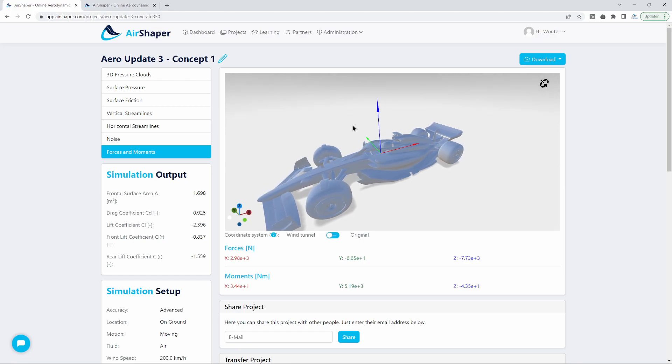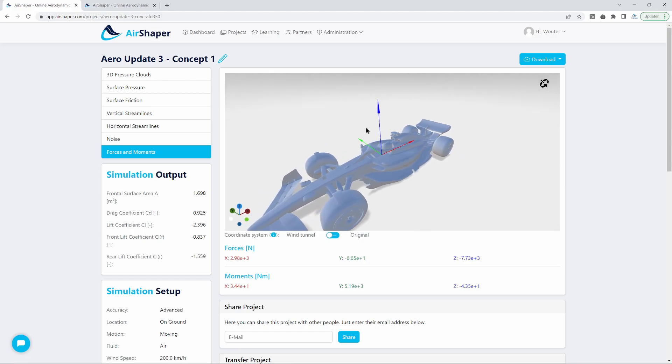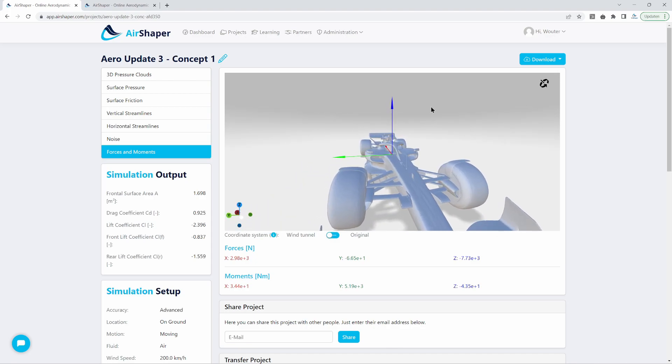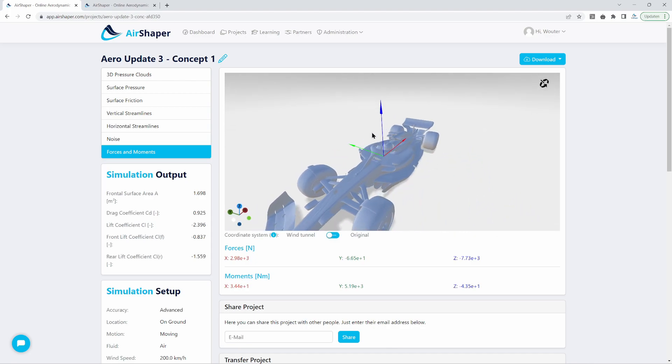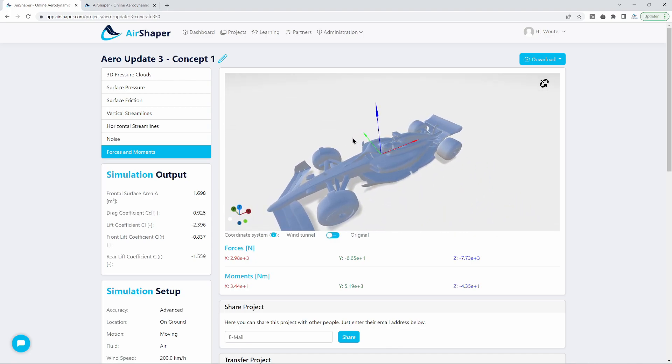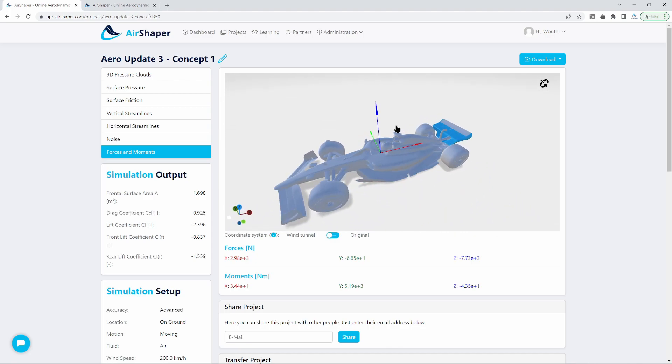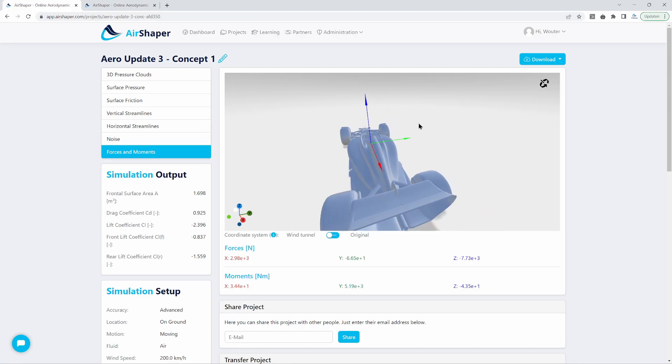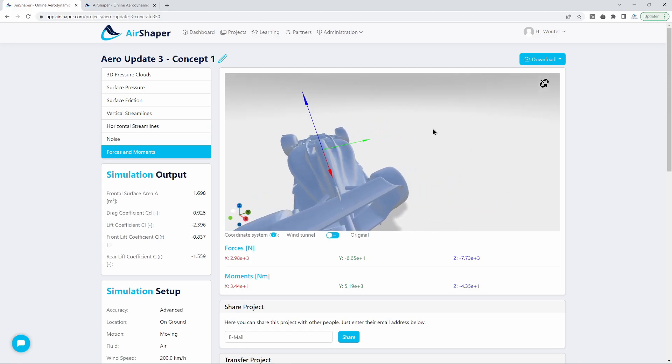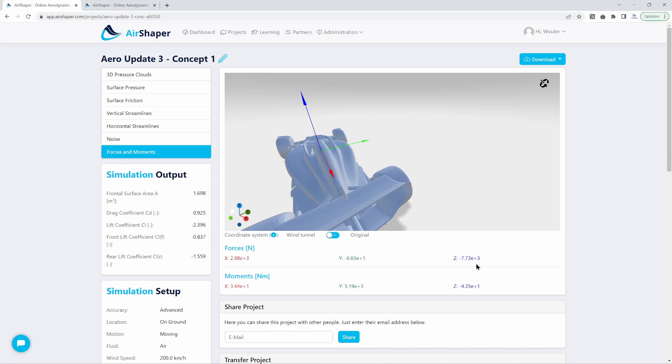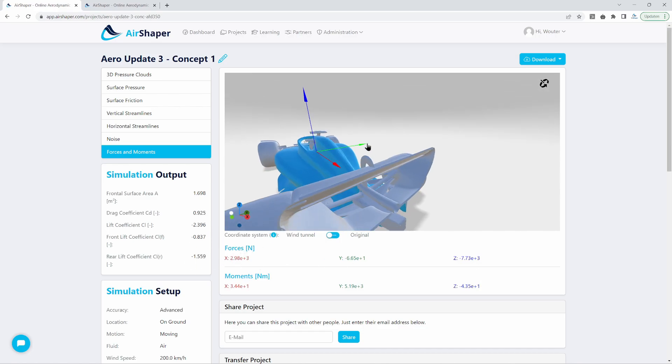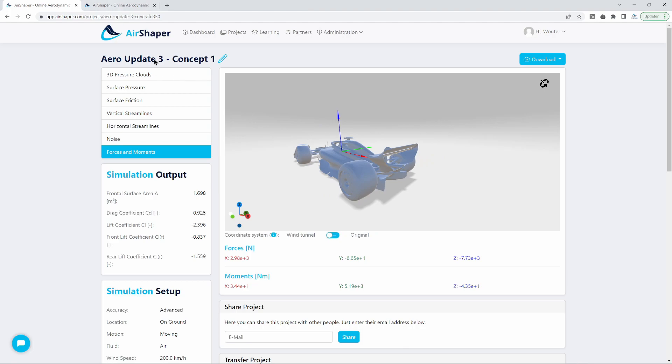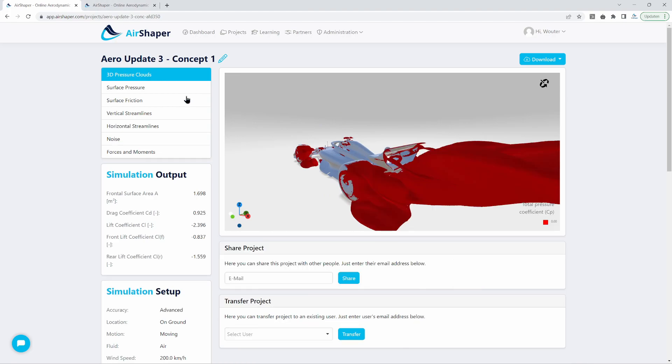So 15% drag reduction for 10% loss of downforce. So depending on the track you're racing, that trade-off might be very welcome for what you want to achieve. Still, we can go even further, but this is already good news. So we actually improved the lift over drag ratio, which is the ratio between the downforce or lift versus the drag force that you have on the car. So let's see what happened with the flow around the car.